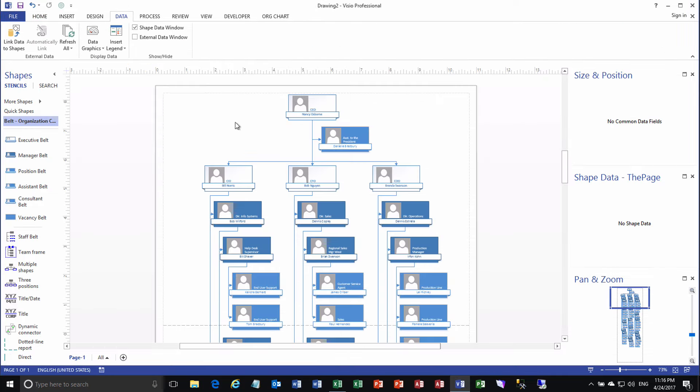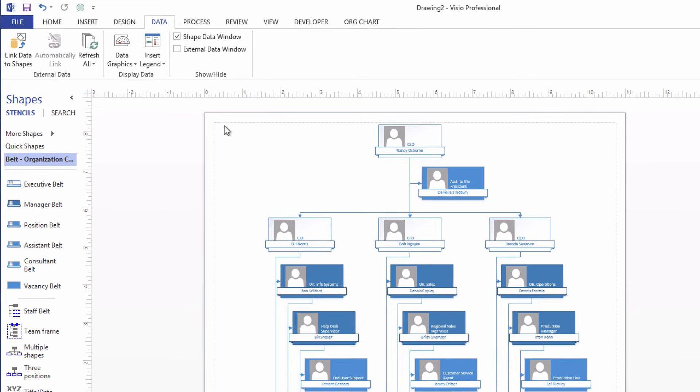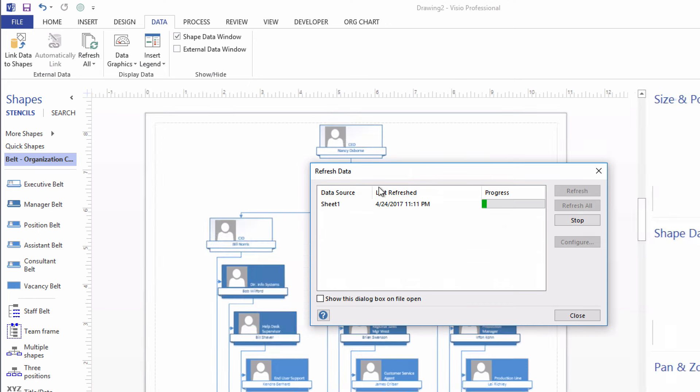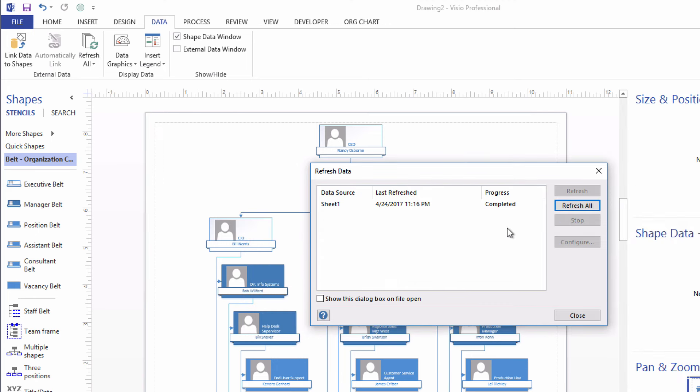And to update the data in Visio, you simply go to the Data tab on the ribbon. And click Refresh All. Refresh All will bring up this little window here with the progress bar. It's completed. It's completed. We'll say close.